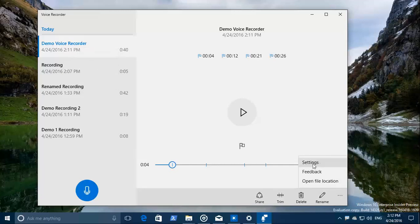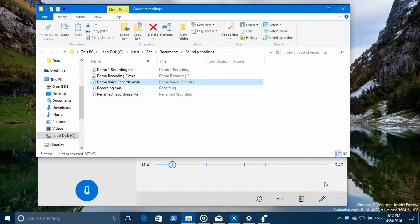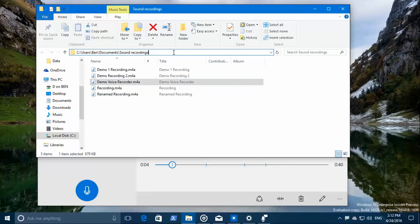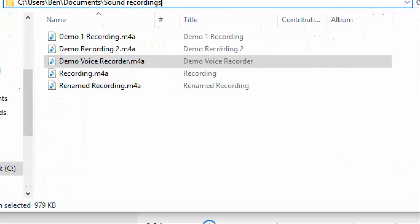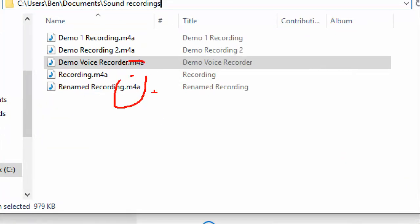There's nothing special about the settings. Feedback is optional. You can open the file settings and there you see it is stored in the user profile documents sound recordings. And it's all in the M4A extension format.